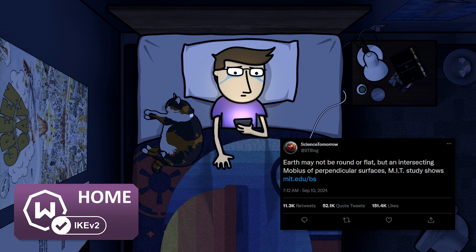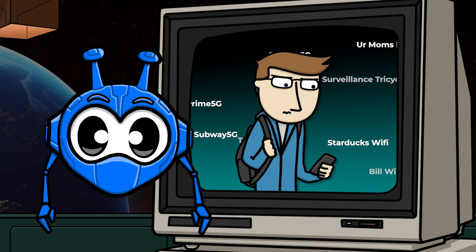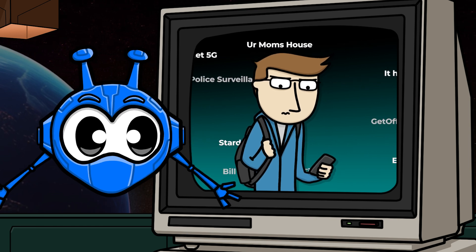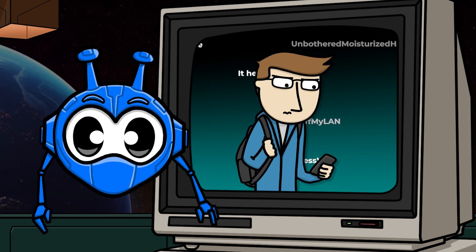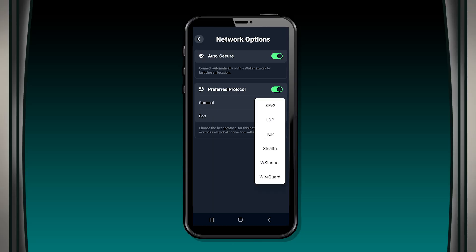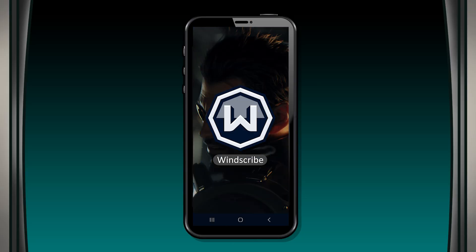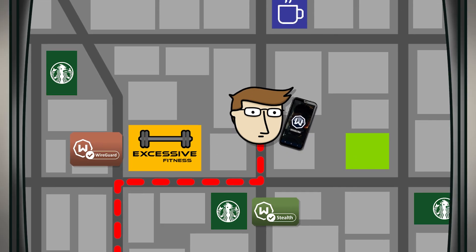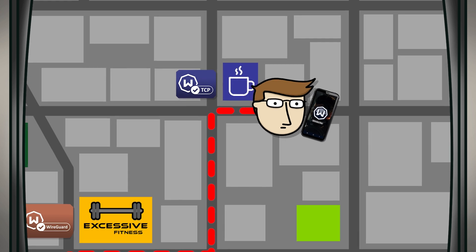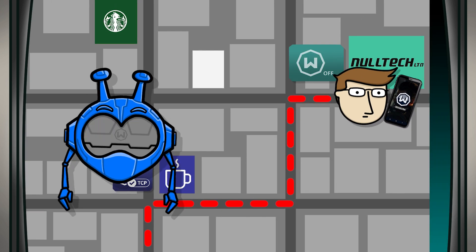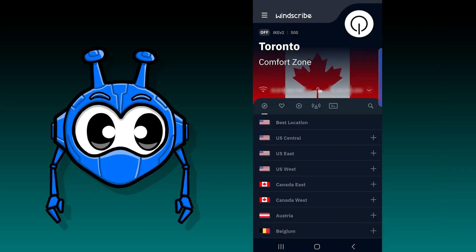Finally, he gets home and jumps back on his home network to doom scroll social media before falling asleep. Having to constantly turn Windscribe on and off or manually switch protocols every time he changes networks is frustrating — and that's where network options come in. By setting his preferences for each individual network, Tim can go about his day without having to open the Windscribe app and reconfigure everything manually every time his network connection changes.